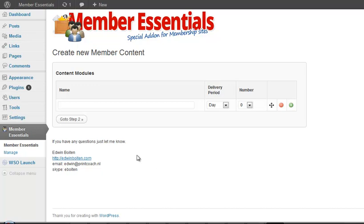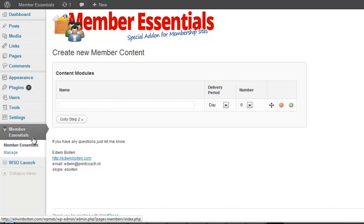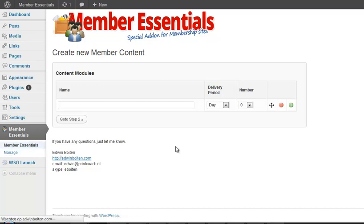And let me show you after you install the plugin you get a new menu item over here that says Member Essentials and it has a main page and manage page. When you go to the main page you see this and here you add your content menus.